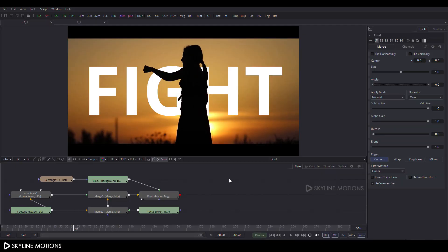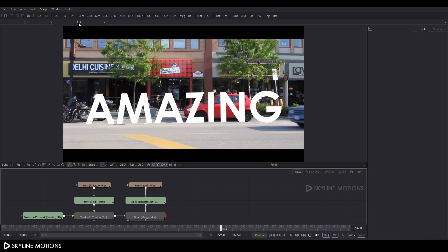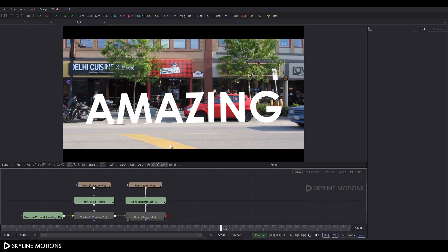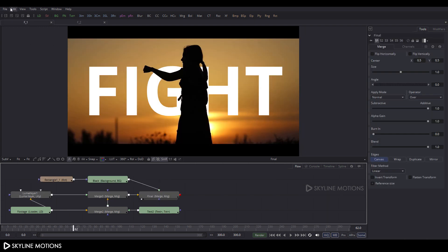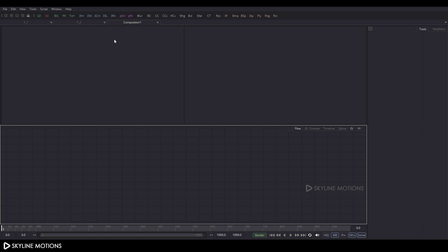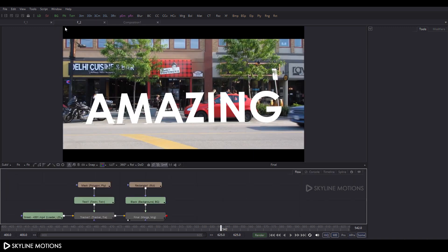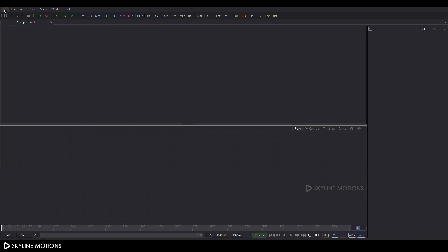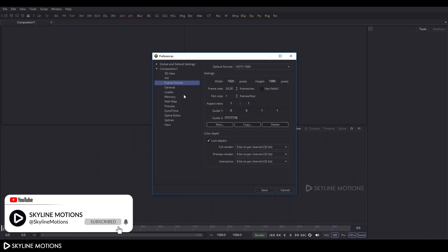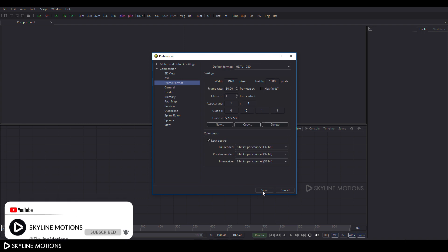We have two compositions here: F1 and F2. The first one is very easy to create but not applicable for all types of videos. The second one is applicable for all types of videos. So let's create the first one. Go to File menu, click on New, take a new composition, and close the previous composition. Then go to File menu again, click on Preferences — the frame format is 1920x1080 at 30 frames per second — and click Save.